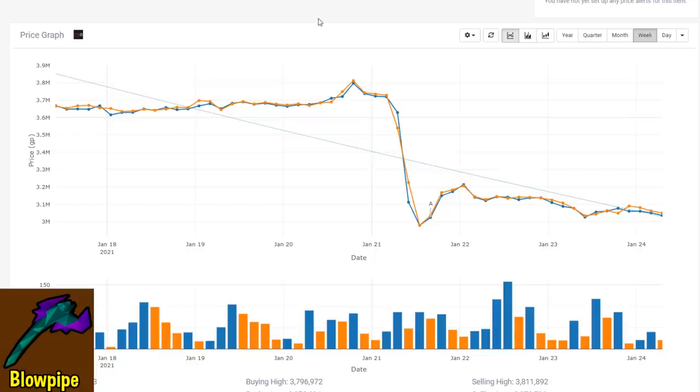One thing to keep in mind though is that although only the toxic blowpipe is being nerfed, the price of the serpentine helm, the toxic trident, and the Zulrah scales are all linked together.